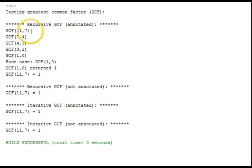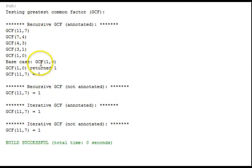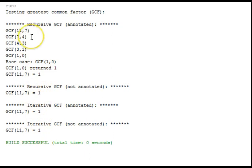Here we try 11 and 7, which are both prime numbers, and we find, not surprisingly, that 1 is the greatest common factor.